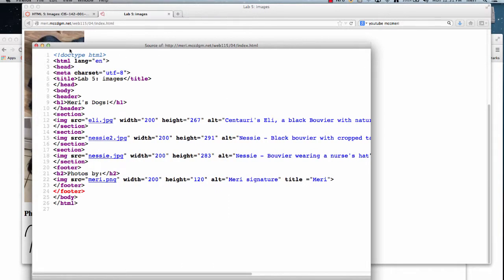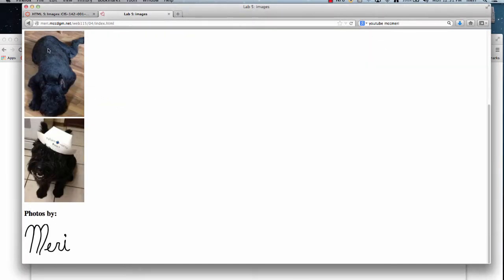And then I give it a title of Eli or Nessie or Nurse Nessie. And when I look at these you see the title as a tooltip.